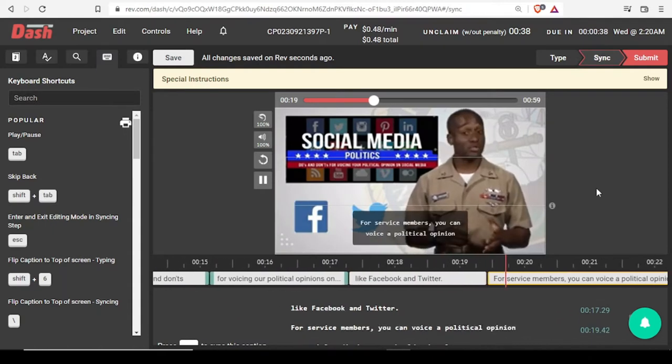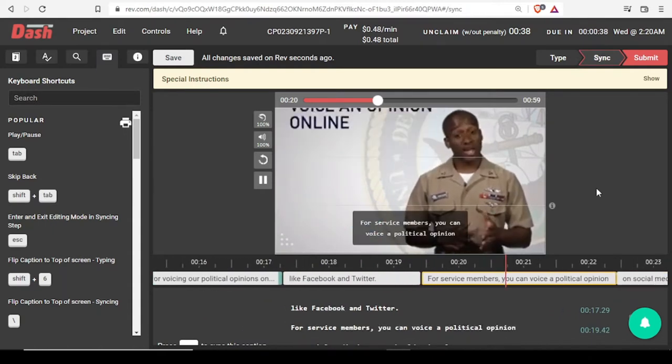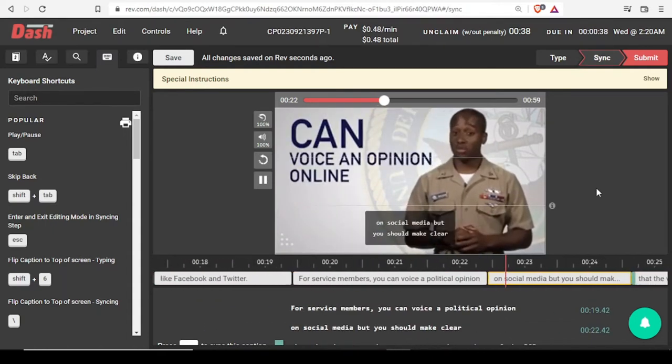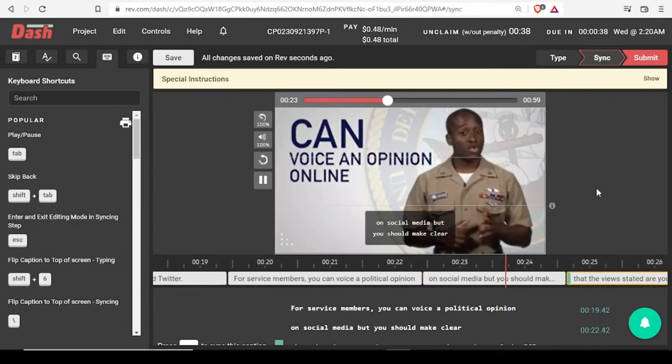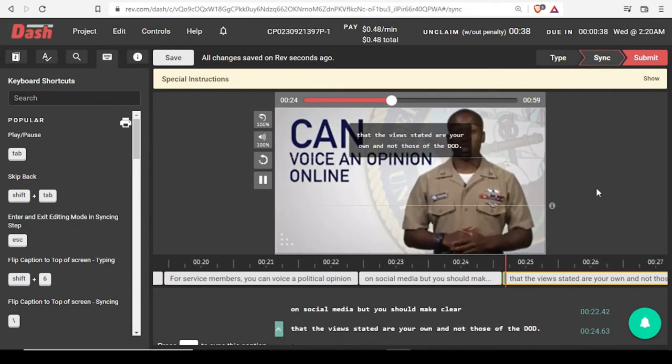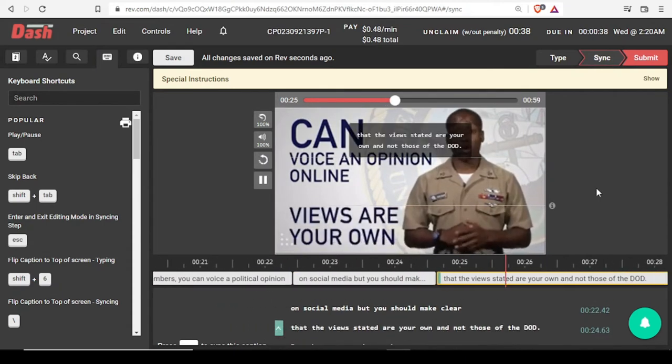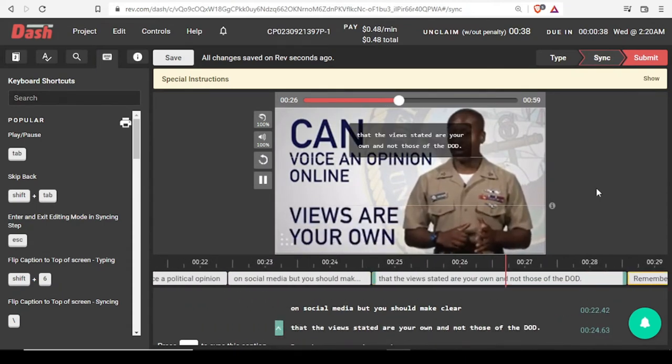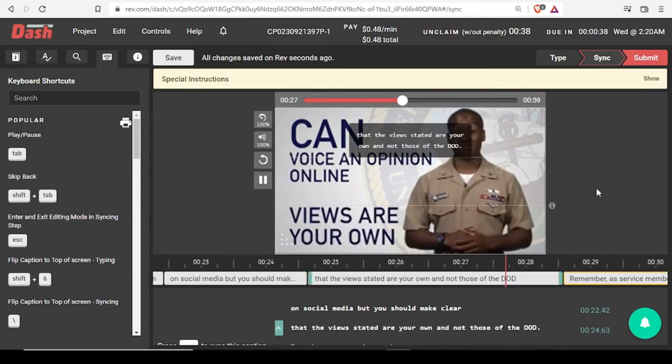For service members, you can voice a political opinion on social media, but you should make clear that the views stated are your own and not those of the DOD.